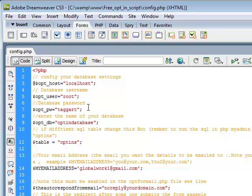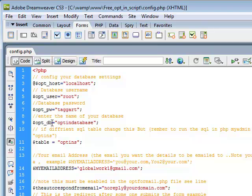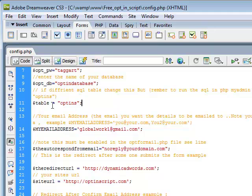We're not going to work out the autoresponder emails in this one. It's just going to be about how to connect to the database and then show you when they do fill out the form that it will go into the database. My username on my local computer is Root. My password is Taggart. And the database I just made was opt-in database. And the table that I'm using is opt-ins.